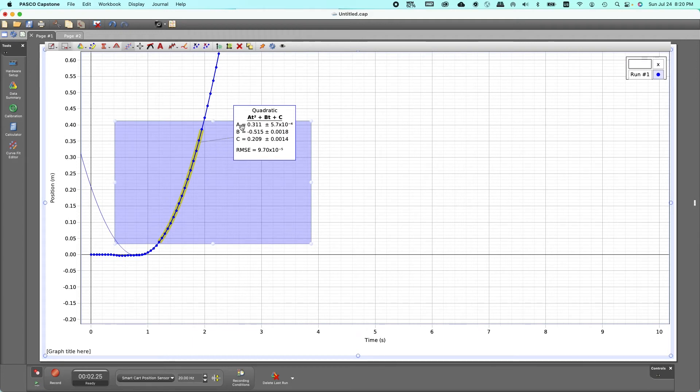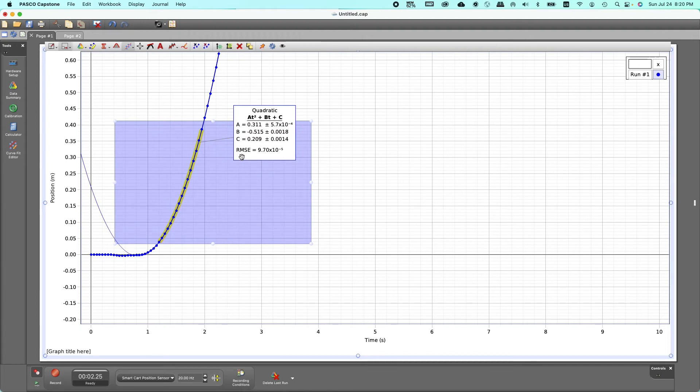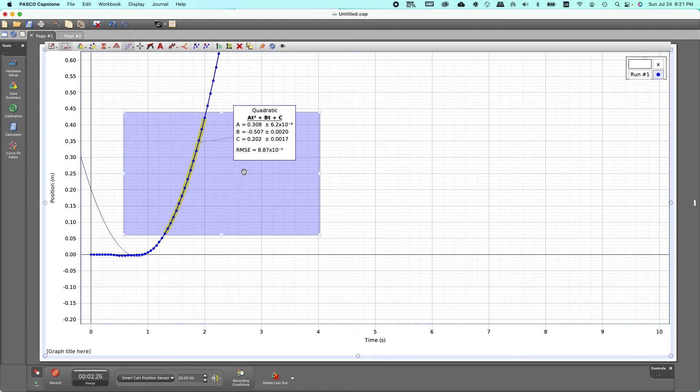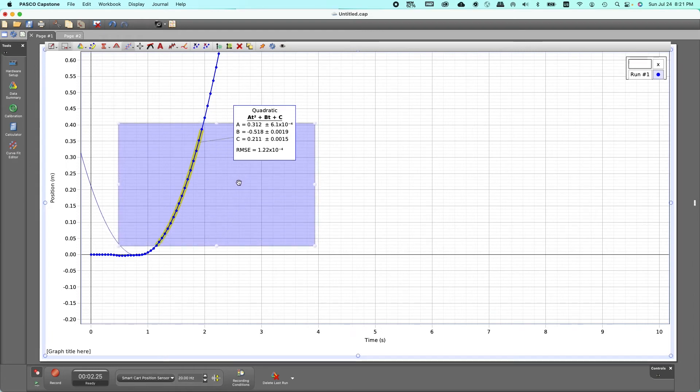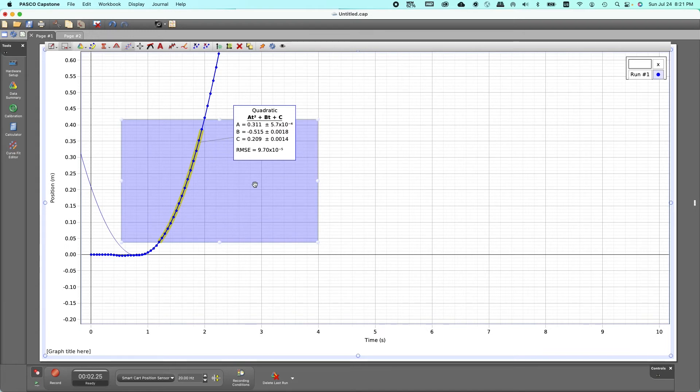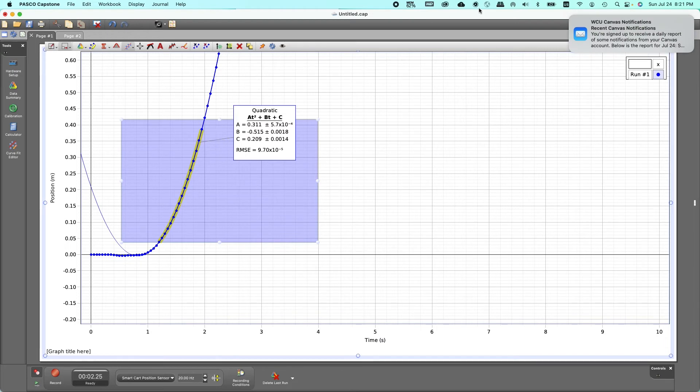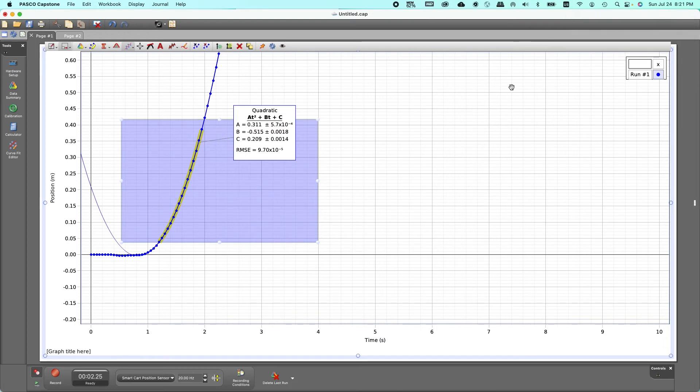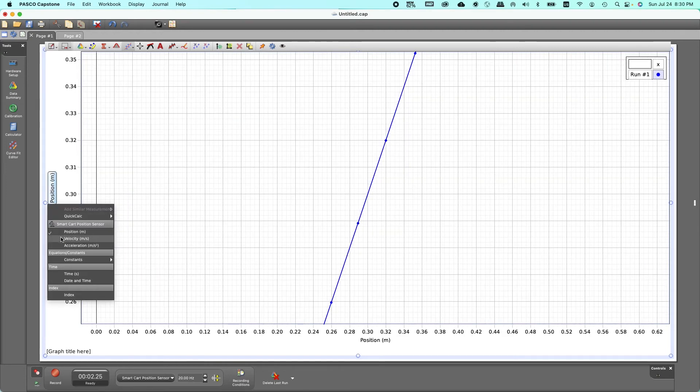Which is not very close to 9.8 I know, but remember that the RMSE stands for root mean square error and try to move this box in such a way that you get the smallest value for that. So see this, this is 1.22 times 10 to the negative four but this one is 9.7 times 10 to the negative five. So try to find out the precise position where the root mean square error is the lowest. That's how you find out the acceleration from this graph.